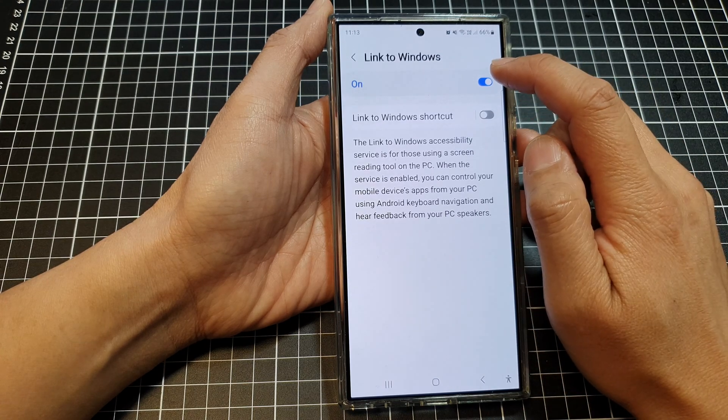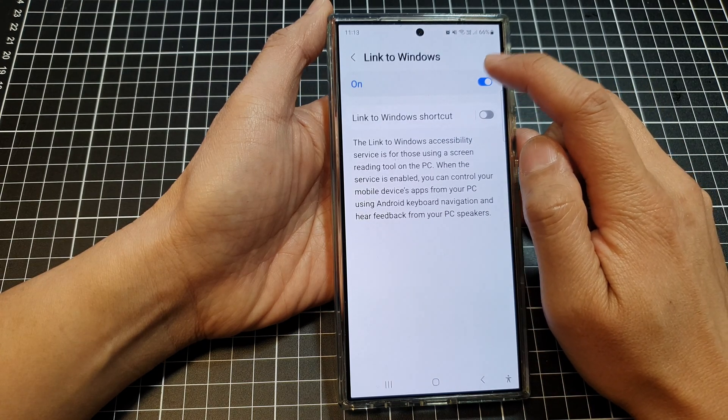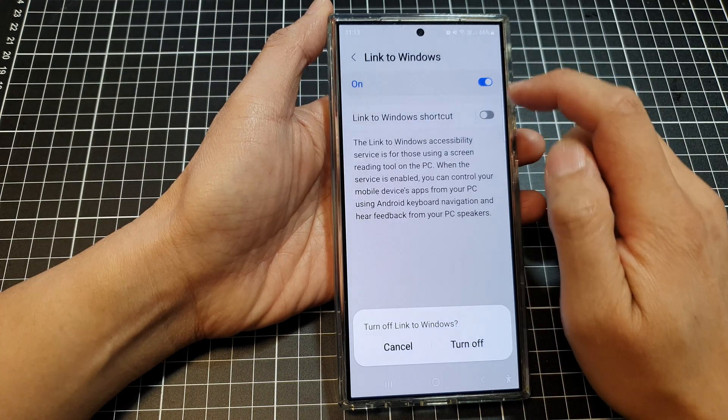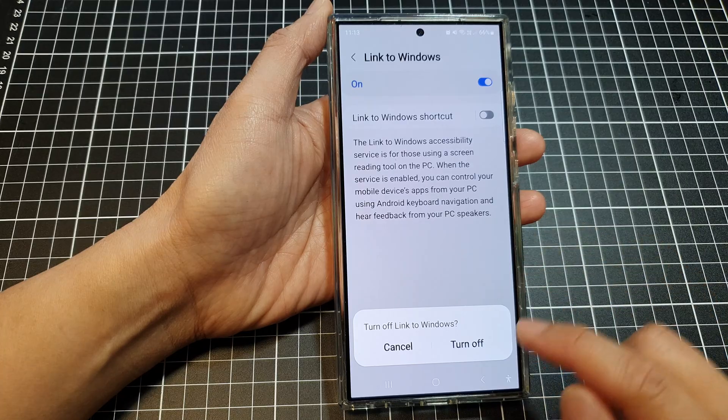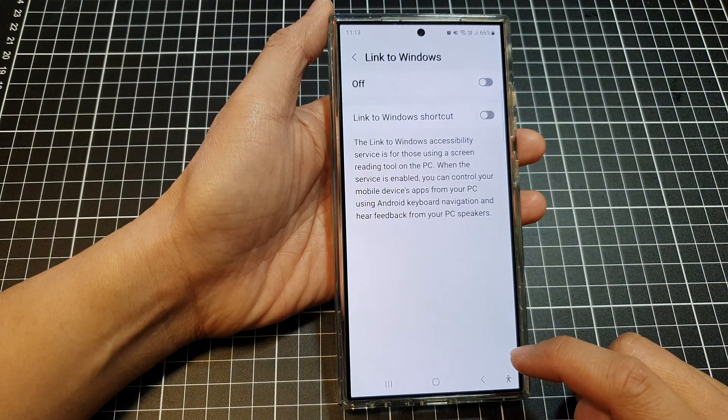In here at the top, tap on the toggle button to switch it off, then tap on turn off.